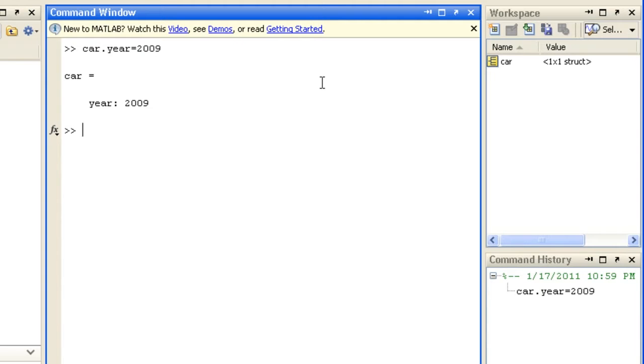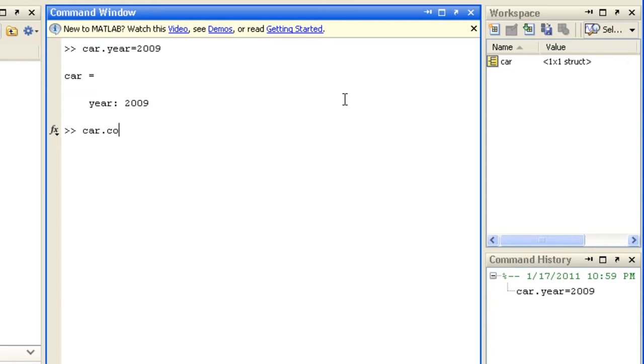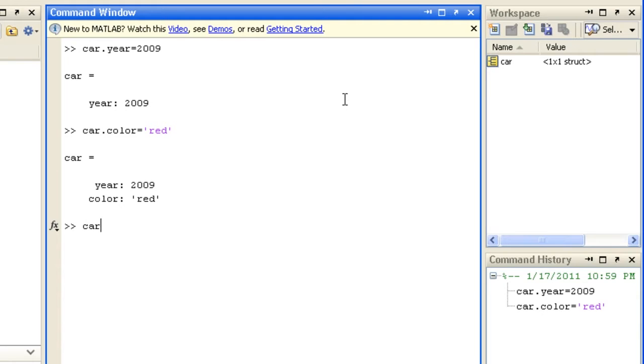Structures are displayed in this way, listing the values of each field. Car.color equals red. Car.miles per gallon equals 35.